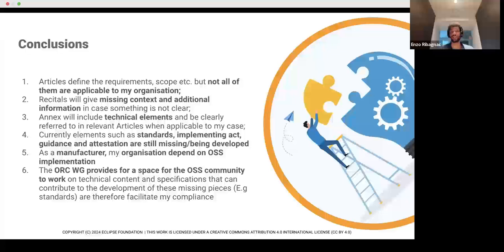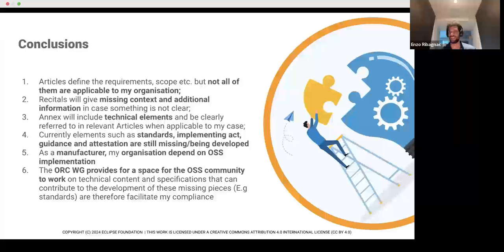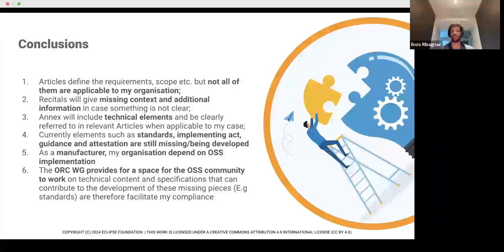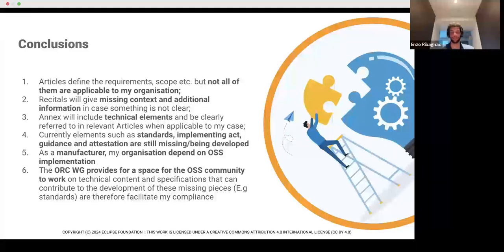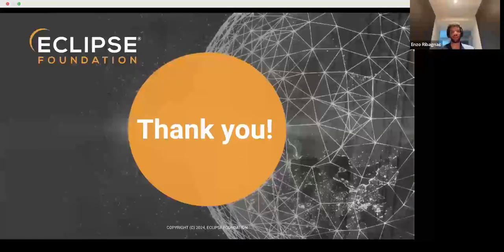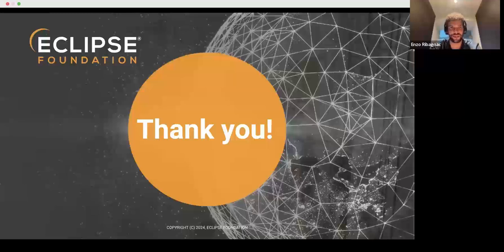Finally, as a manufacturer, my organization depends a lot on open source implementation, even if I don't identify that way — you won't be able to comply without the open source community. And the Open Regulatory Compliance Working Group will provide a space for the open source community to do the work on technical contents and all the elements mentioned. Thank you very much for your time — Toby, I'll let you handle the questions and I'll try to answer as much as I can.